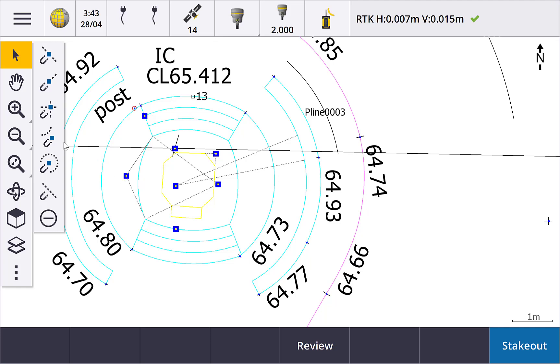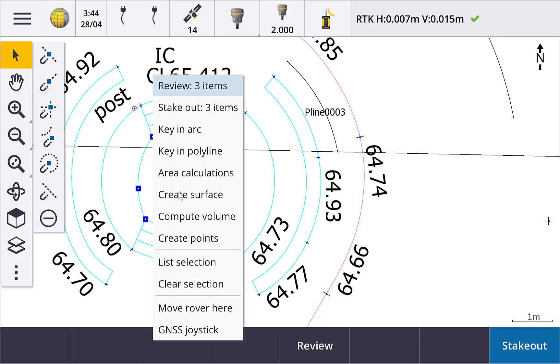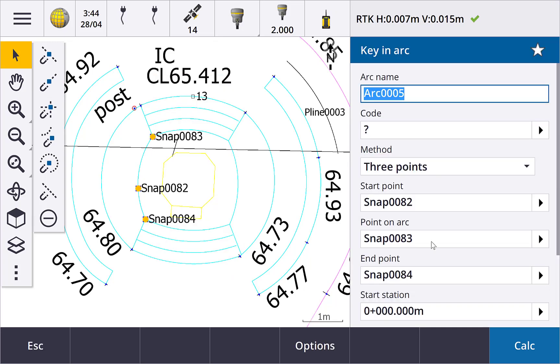First use snap to nearest to snap a point on the arc, and then use snap to end to create points at the end. Now use the tap and hold menu to create an arc through those three points, including the center of the arc. The possibilities are endless, and it's all simple to follow with the map's graphical interface.